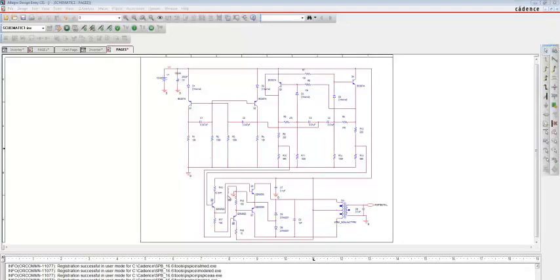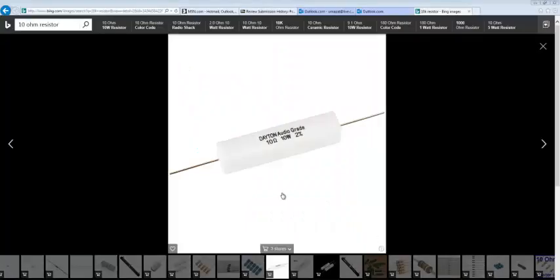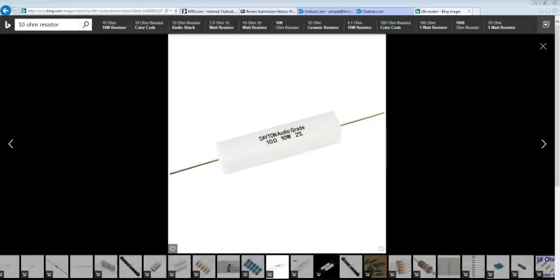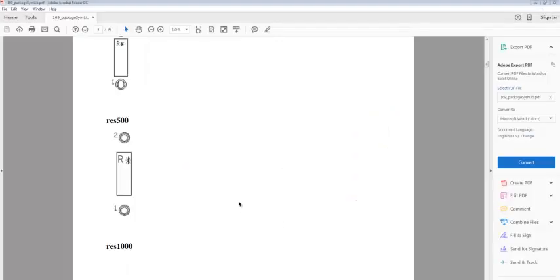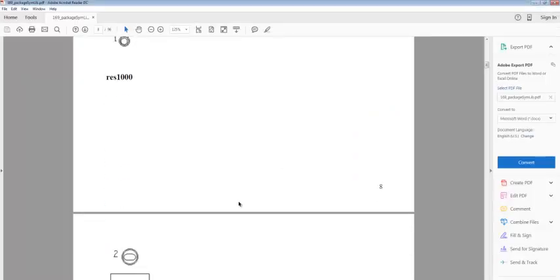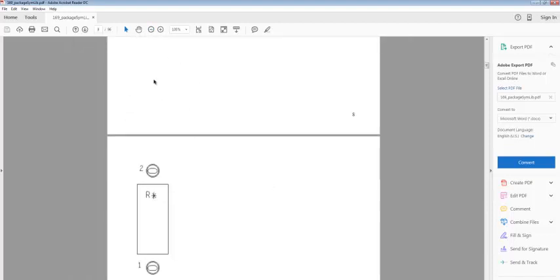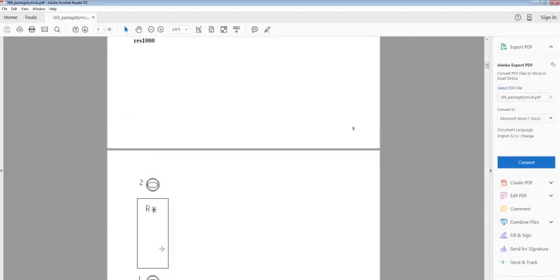To show the variation of footprints, I am changing it for a 10 Ohm resistor. Check the physical size of the 10 Ohm resistor. This is a 10 Ohm resistor. Now go to the package symbol library which you downloaded earlier. You can see RES 1000 is suitable for a 10 Ohm resistor, so repeat the same process.